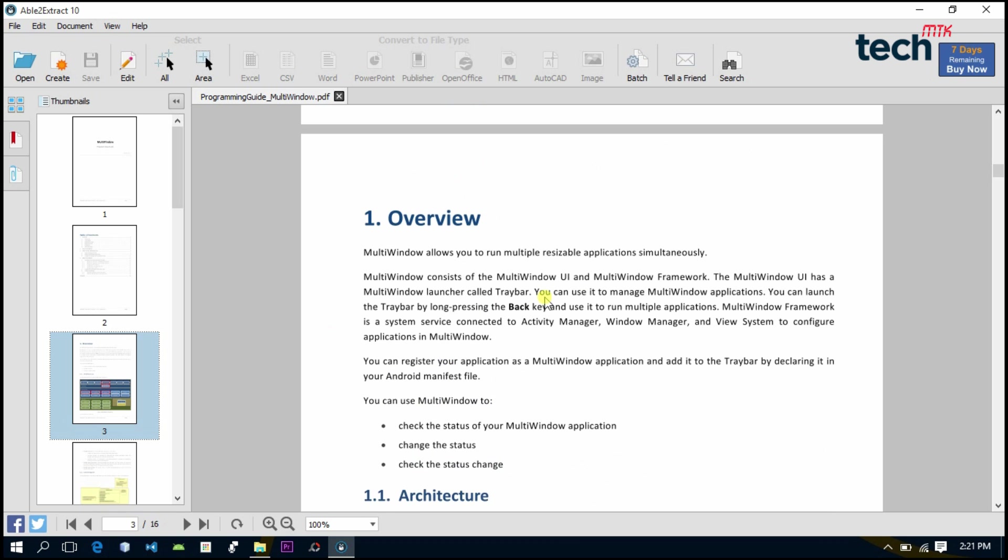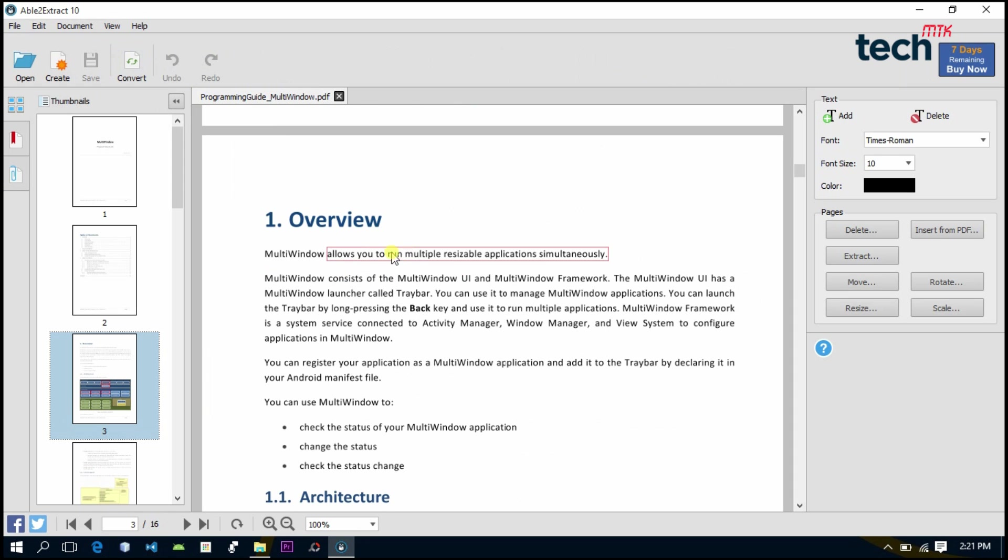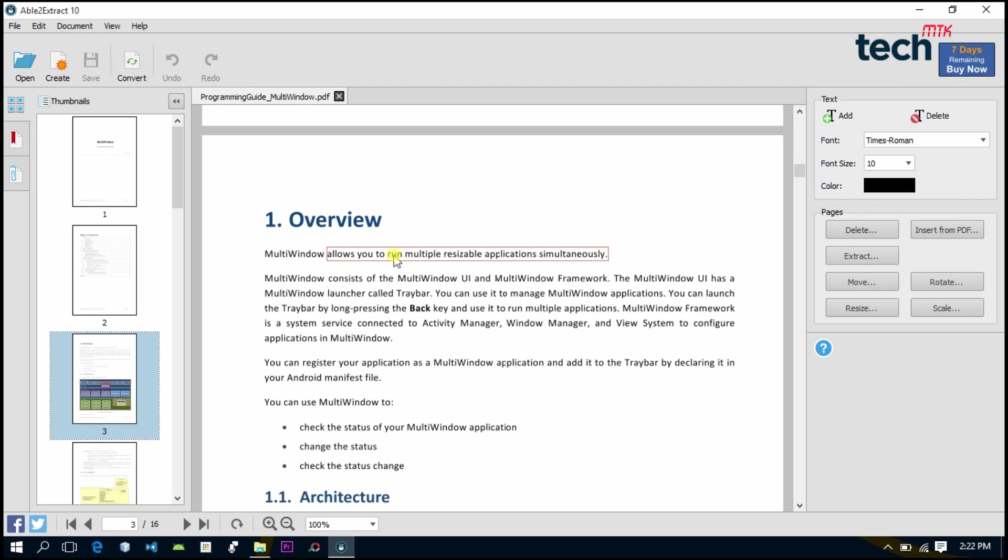So what do we need to do if we want to edit any of the PDF file? Just tap on Edit, and once you hover the mouse cursor on any of the text, it will automatically capture that text in a square box. Once you tap on the square box, on the right side we have options for changing the typeface or the font. So select any of the text, go to the right side, and change the font.